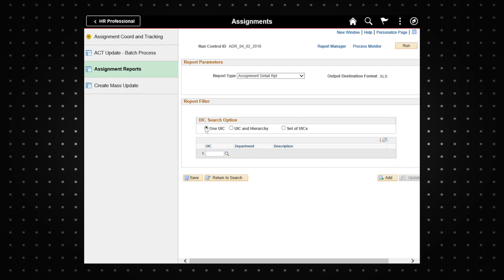Type the UIC in the UIC field then press the enter key. The department and description fields will automatically populate. Then select the run button.